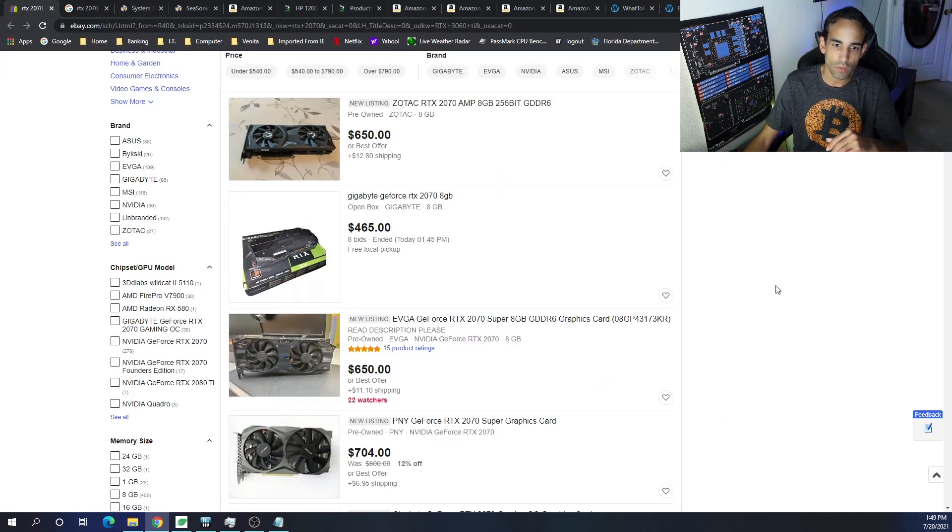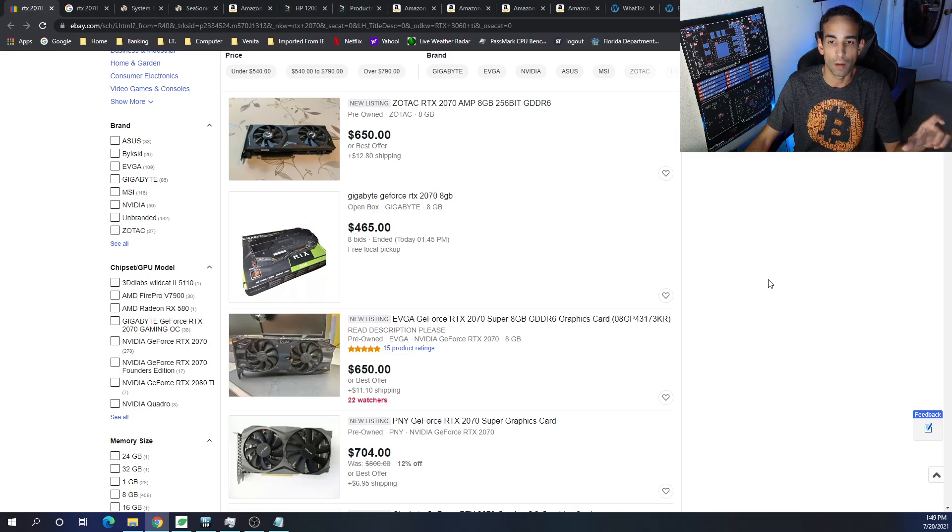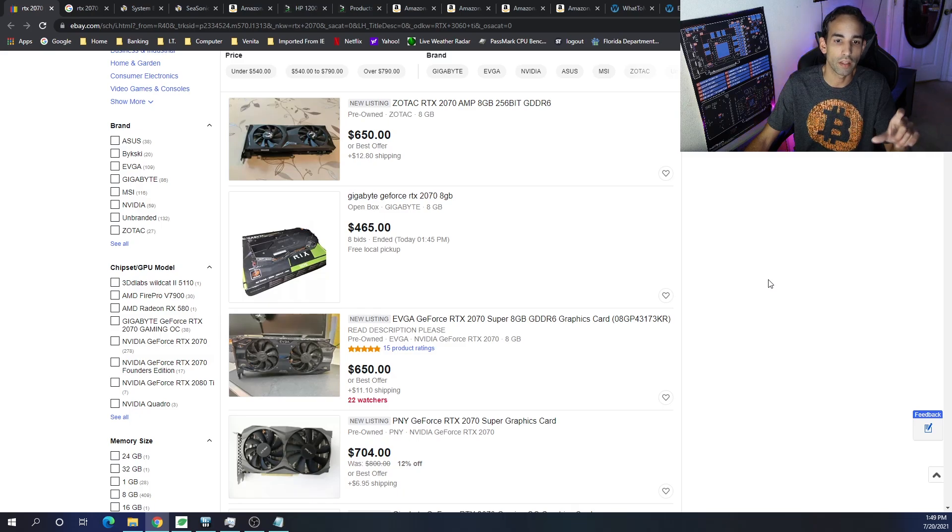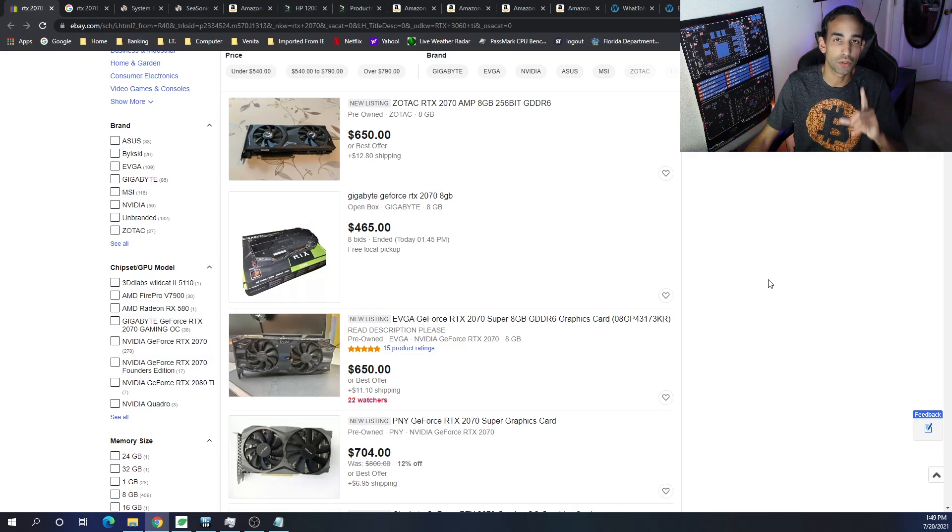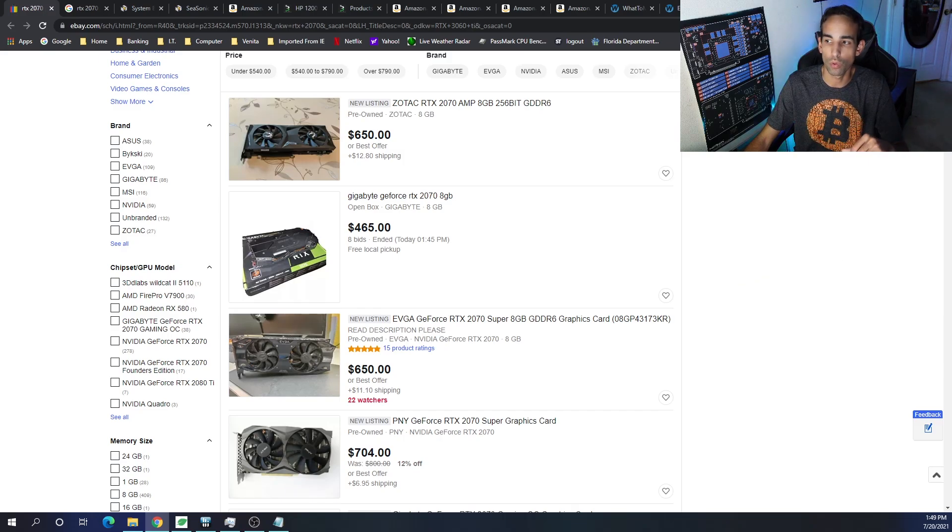But, if you look for previous generation GPUs, at least something with 8GB or more, you could still get in the game fairly cheap, especially if you search local. Don't just search online for convenience. Search local to help you guys out.